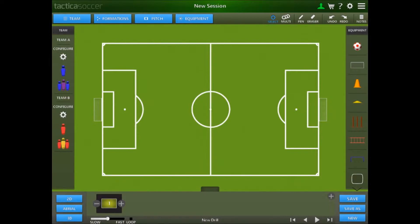Welcome to the Tactica Soccer YouTube channel. This video shows you how to load a drill, play or session from the library. Tactica comes with a huge library of drills, plays and sessions to help you work with your players, written by expert coaches with English Premier League Youth Academy experience.